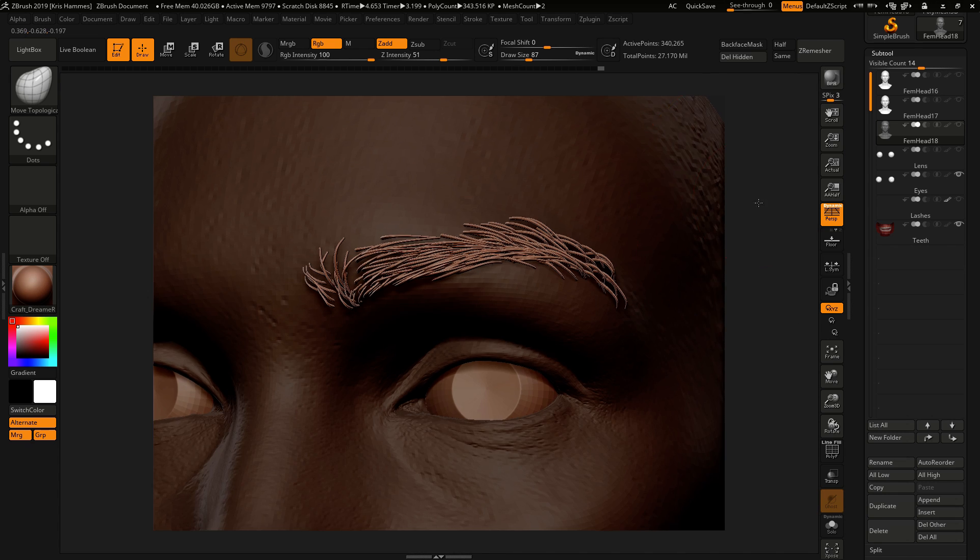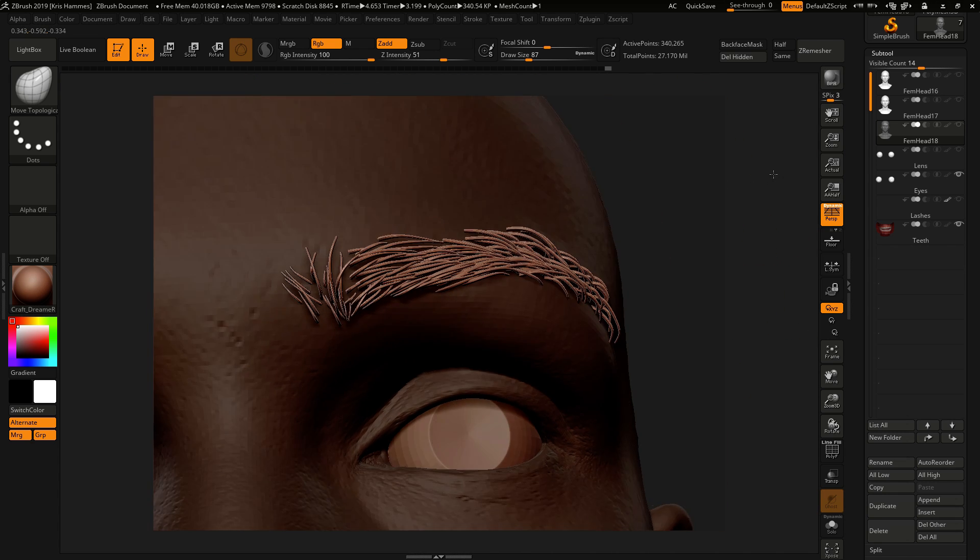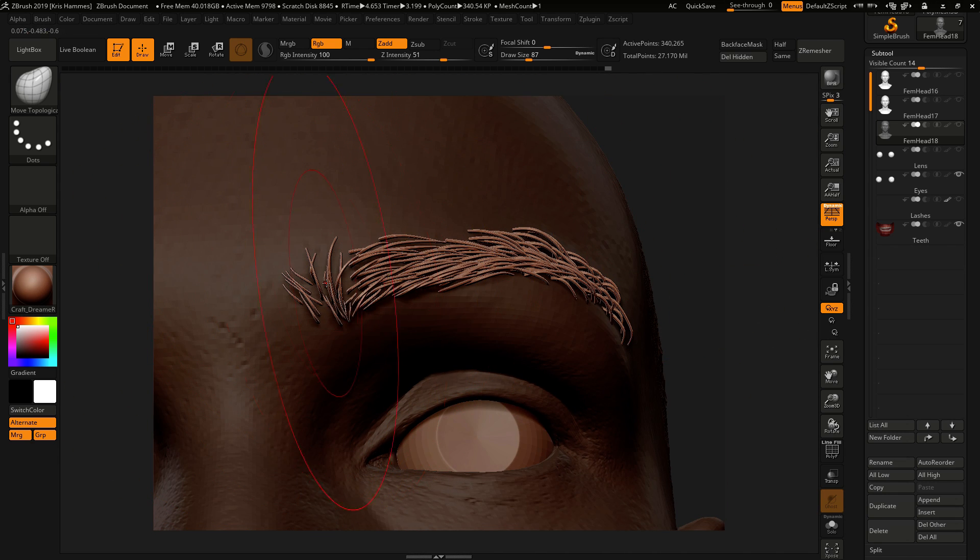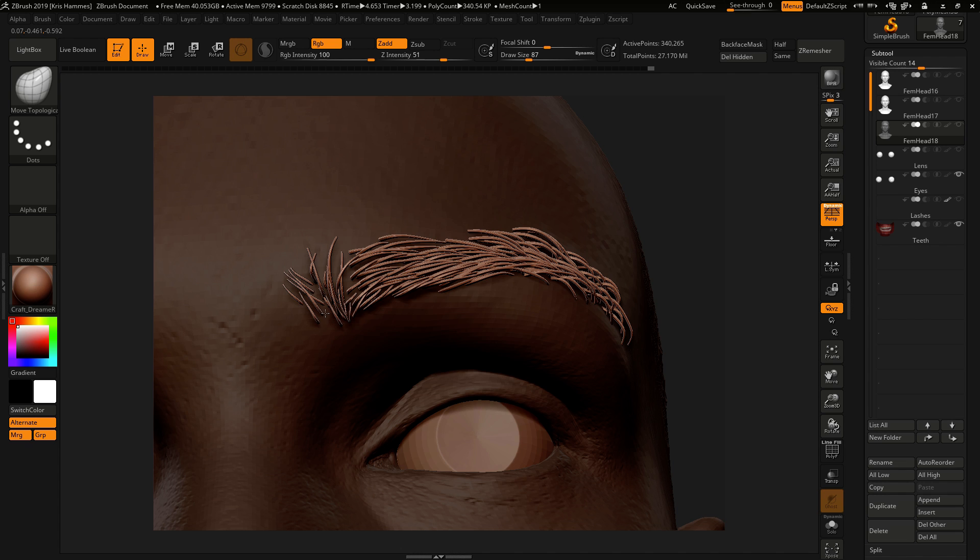And you can move individual hairs, for example if you're not happy with how these are separated, you can start to bring them closer, just really fine-tune what you want to do.